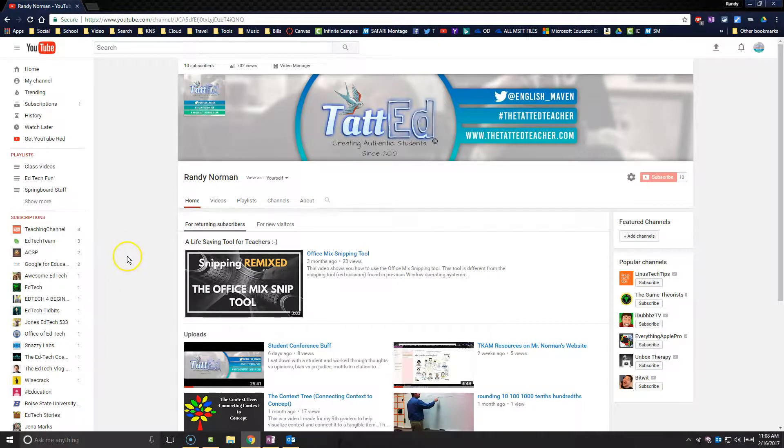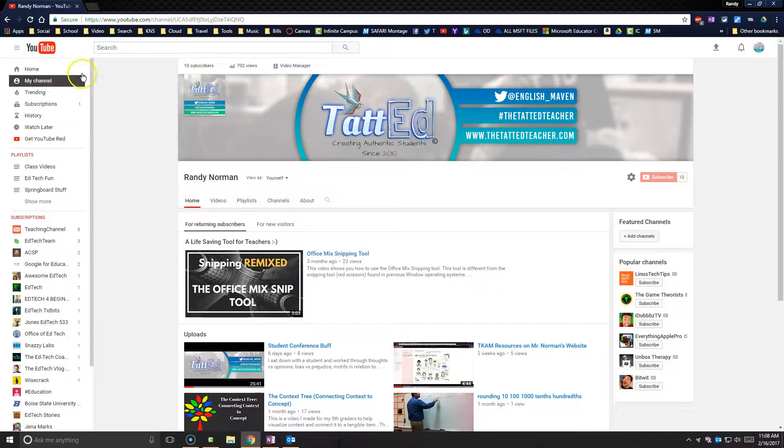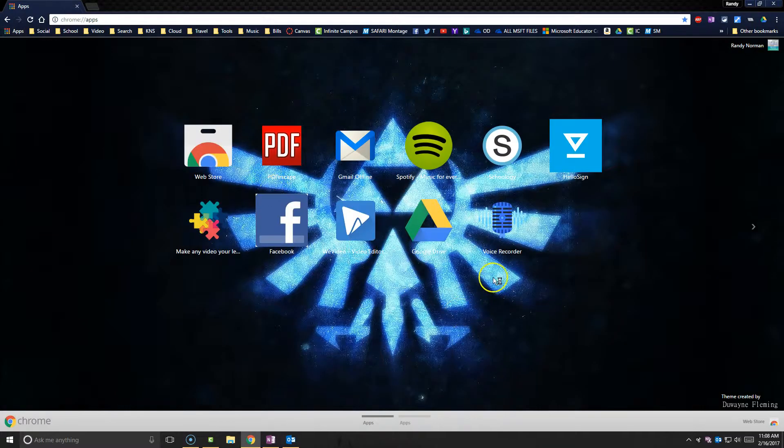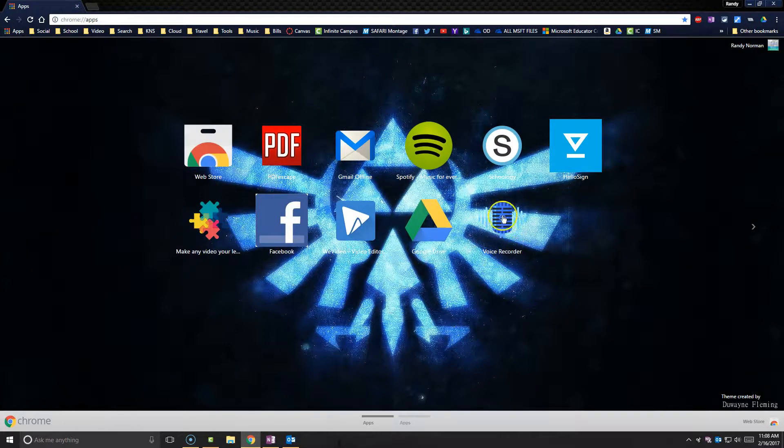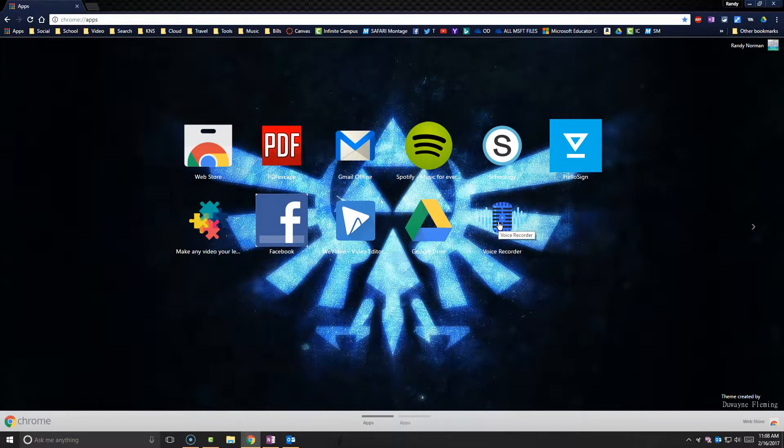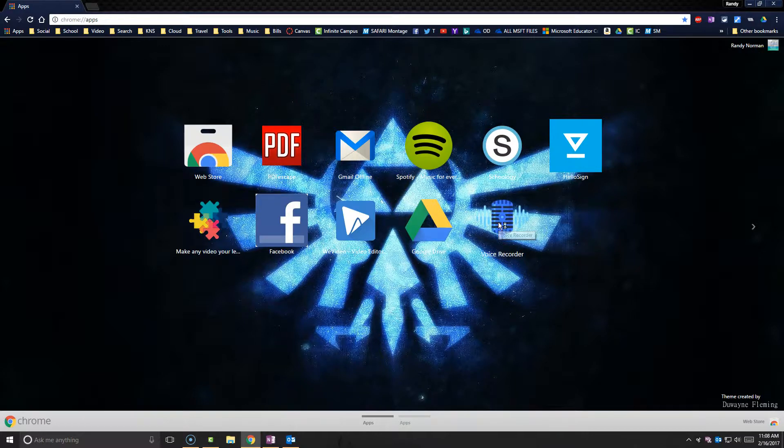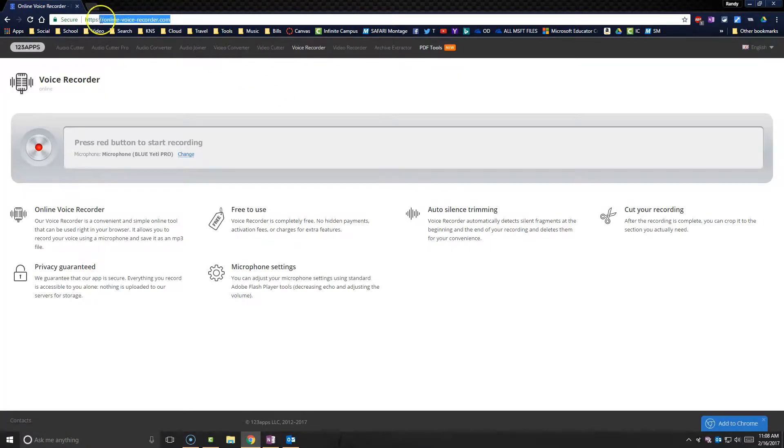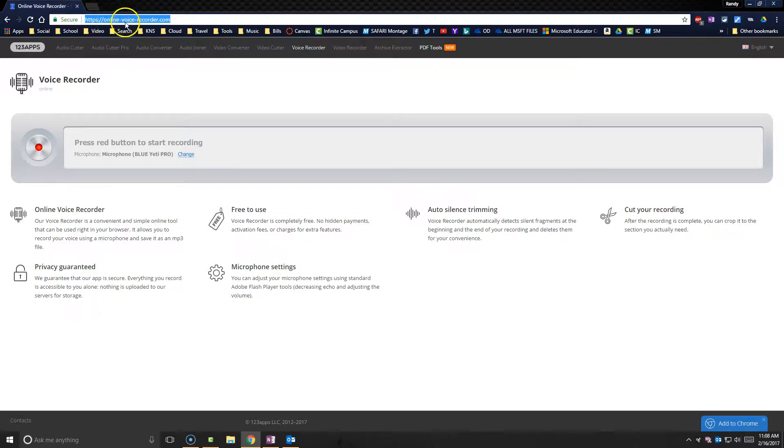First thing you want to do is create an audio file. Now a couple of ways you can do this. I have the app to the online voice recorder within my Google Chrome browser. You'll see that here is the actual website is online-voice-recorder.com.